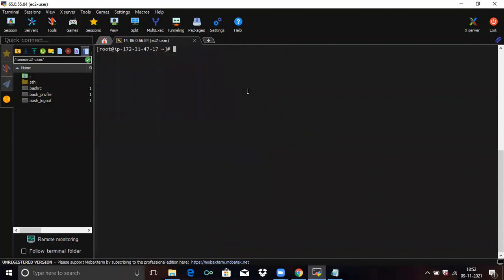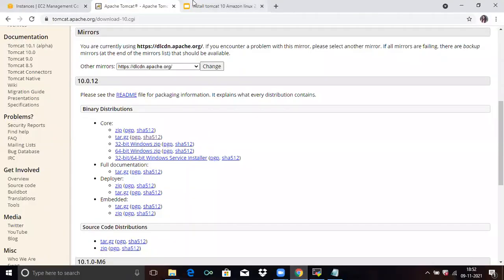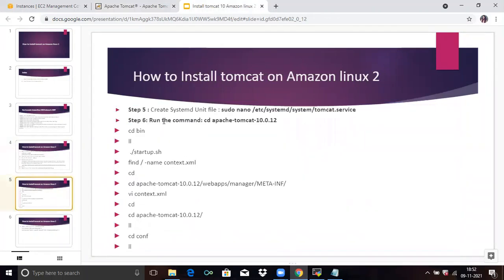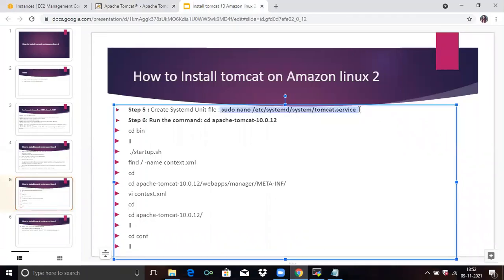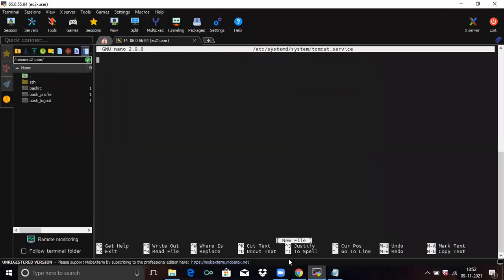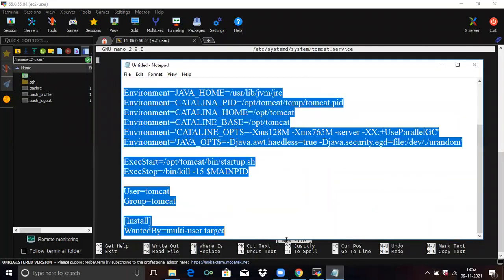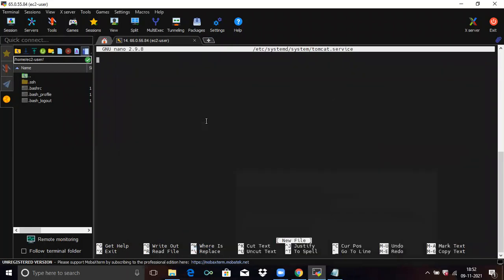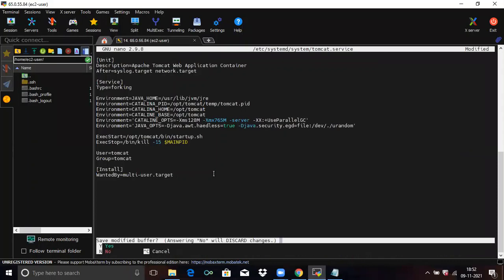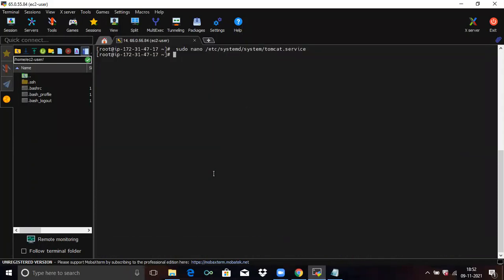Clear the screen. Now we are going to create a systemd unit file. Run this command to create the unit file, and here you need to paste the required code. Then press Ctrl+X, save the file, and press Enter.